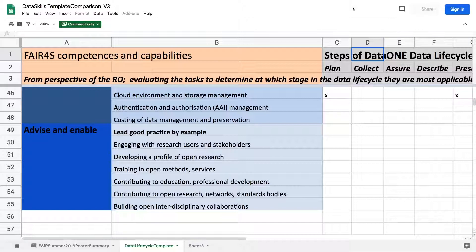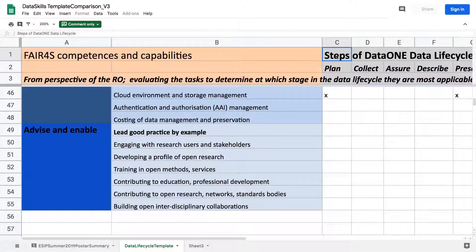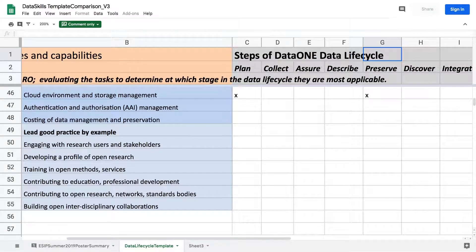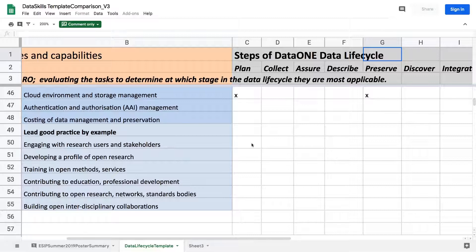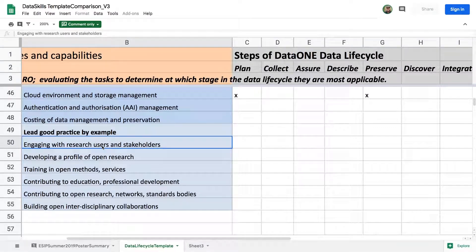After navigating the Google Sheet, we settled on the 'advise and enable' area of responsibility. The task here, from the research object's perspective, is to 'lead good practice by example,' and the specific competency is 'engaging with research users and stakeholders.' The question is: at which stages of the data life cycle is this competency most important?